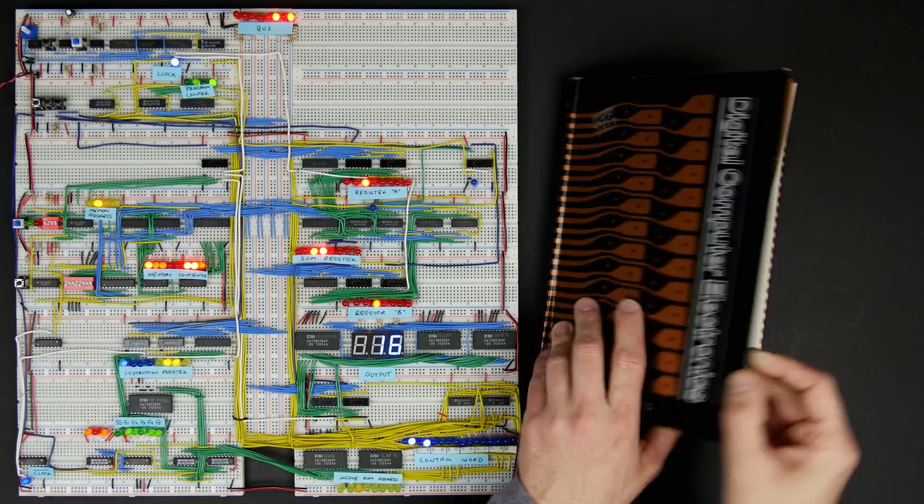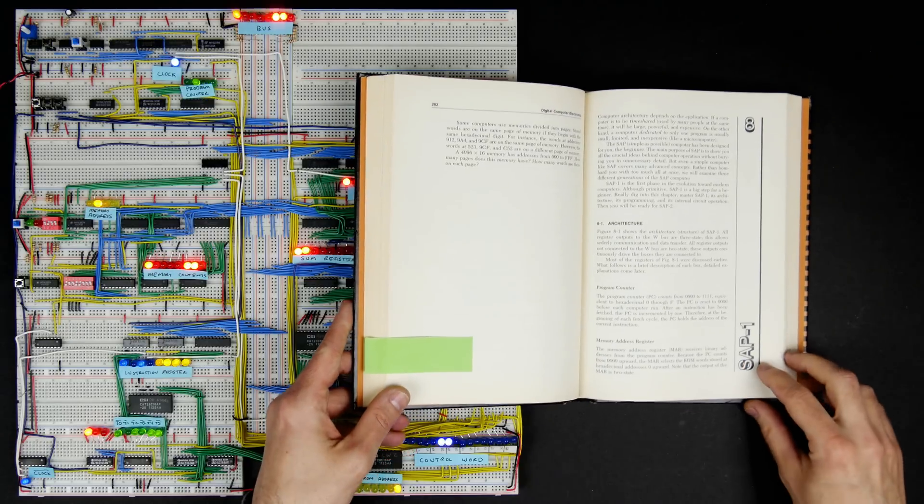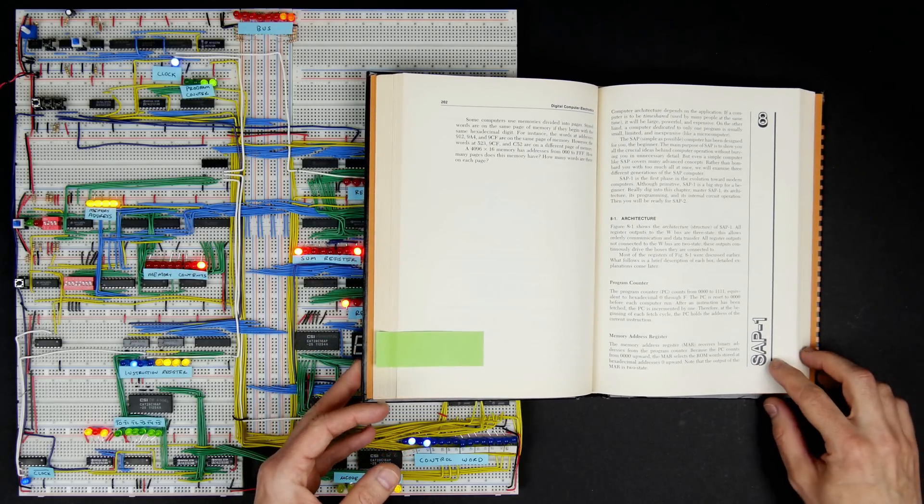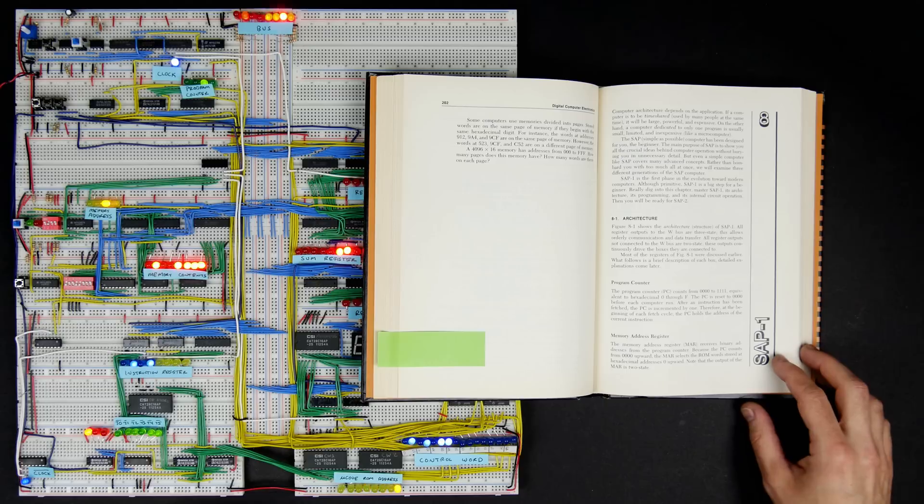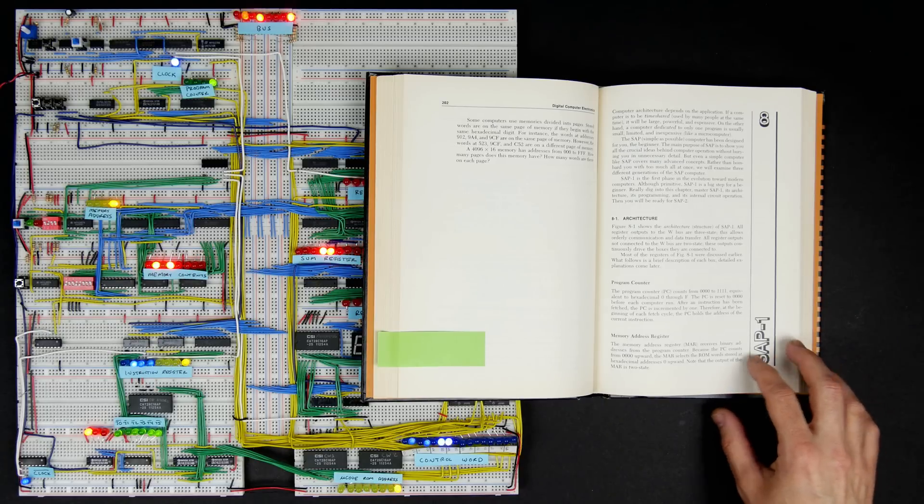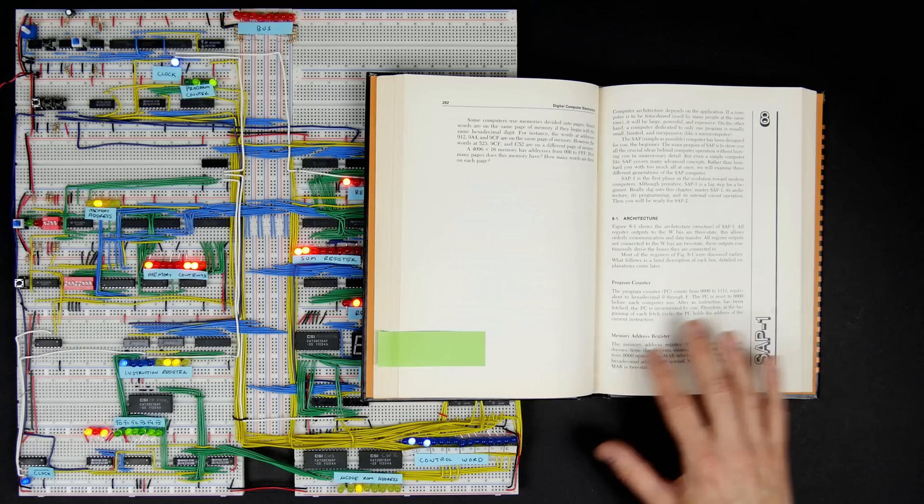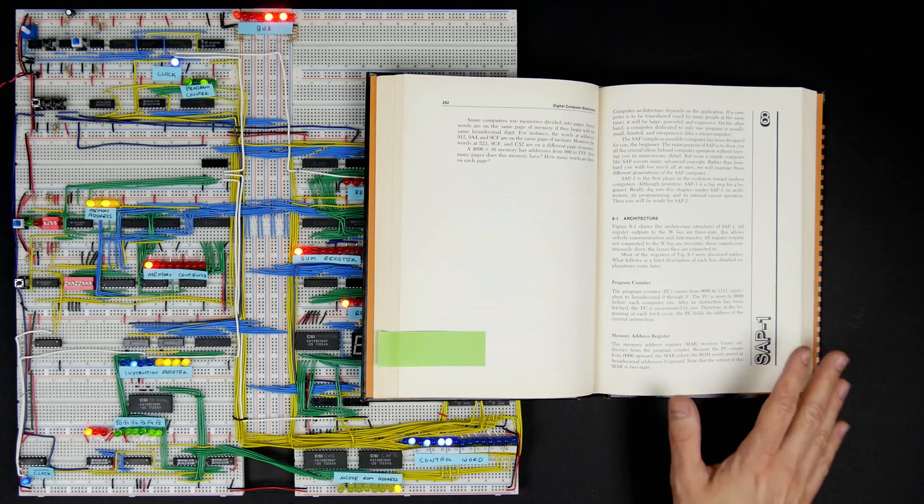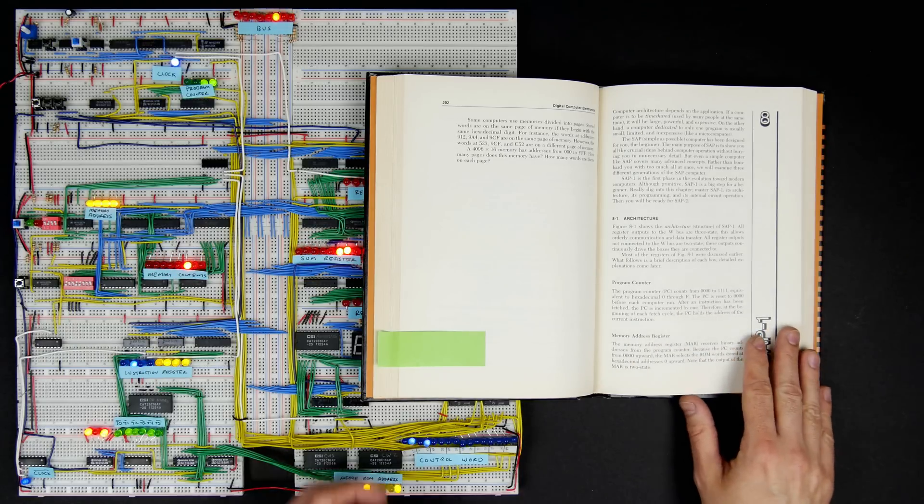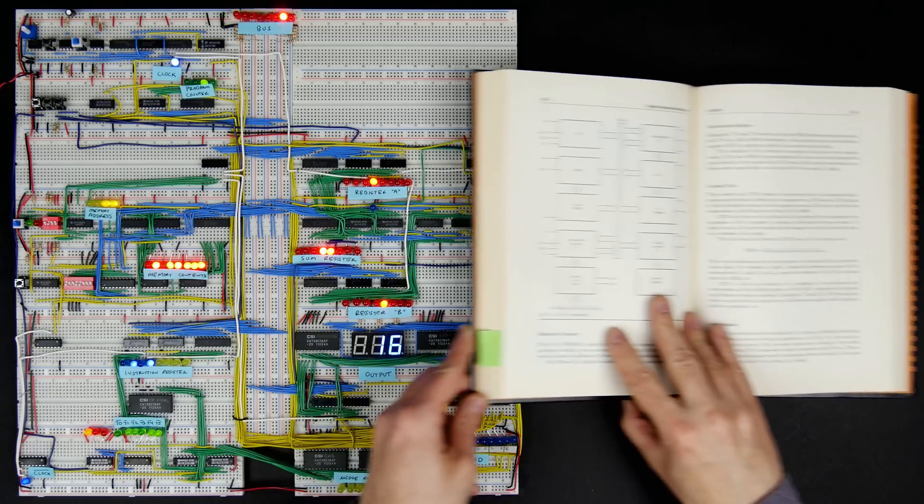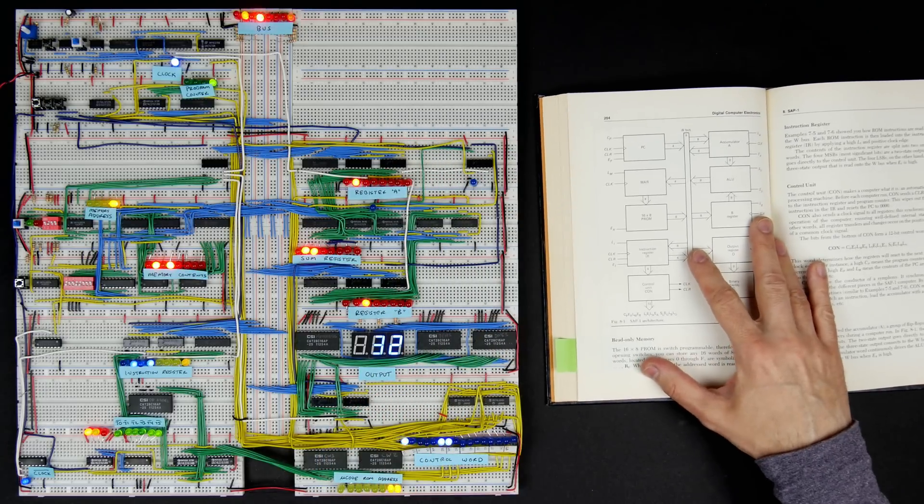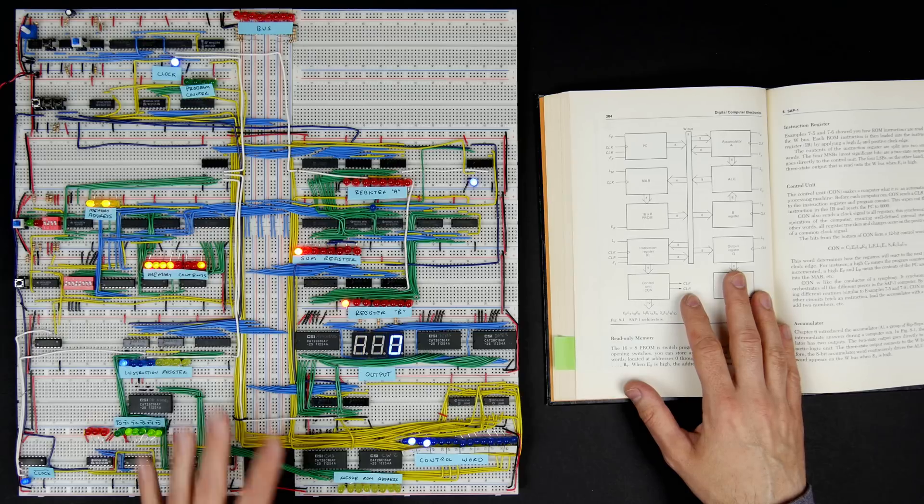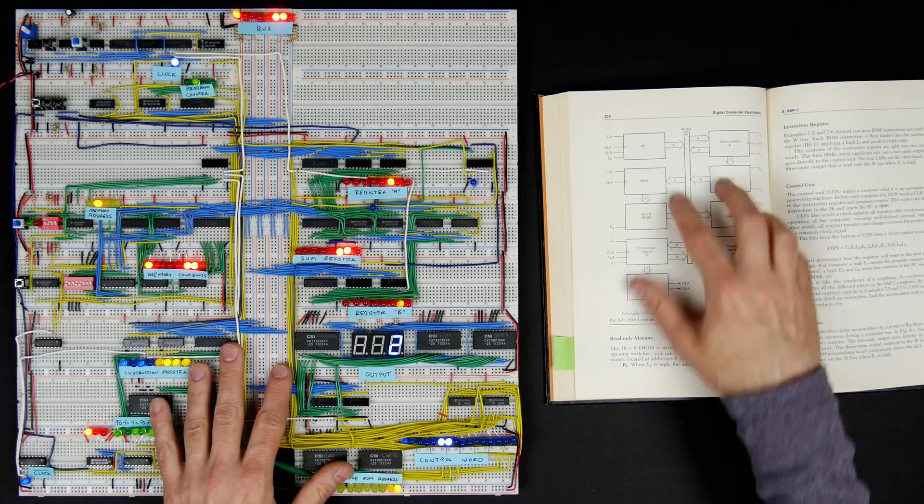This book has a couple architectures. One is the SAP-1, which is simple as possible. The goal is to be a very simple computer architecture that demonstrates all the crucial ideas behind computer operation without being more complicated than it needs to be. You can see the architecture that they have in here is basically the model that I followed.